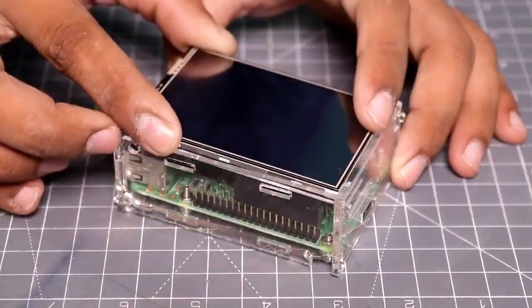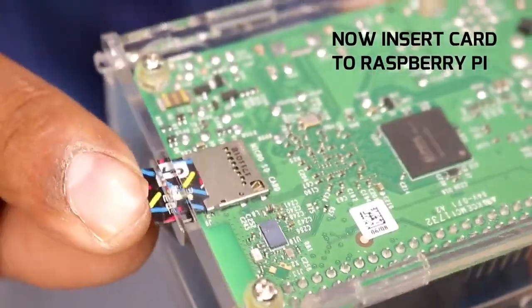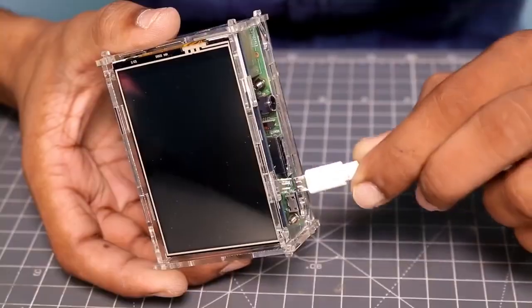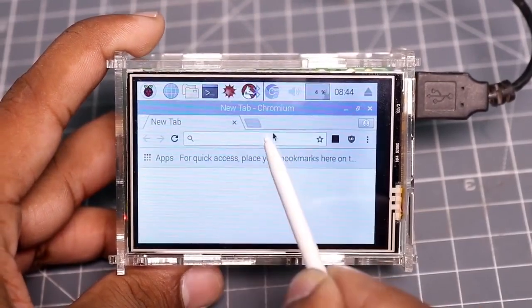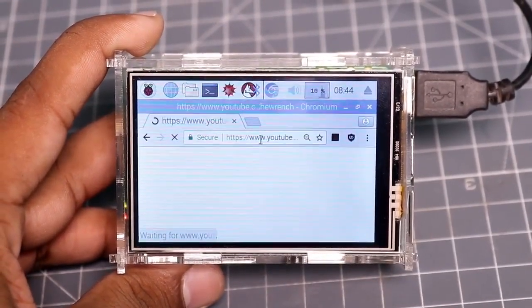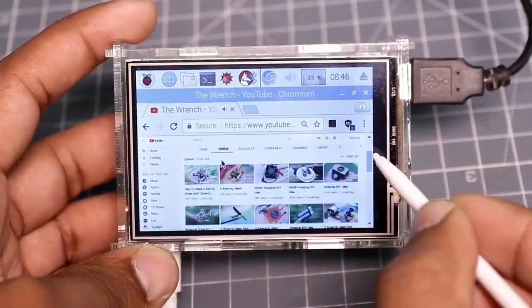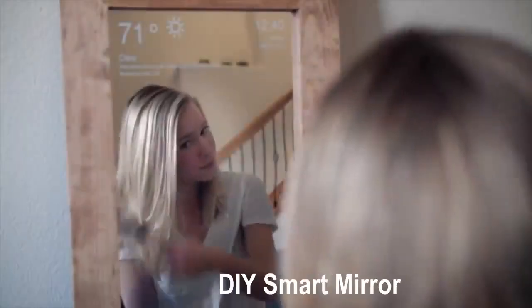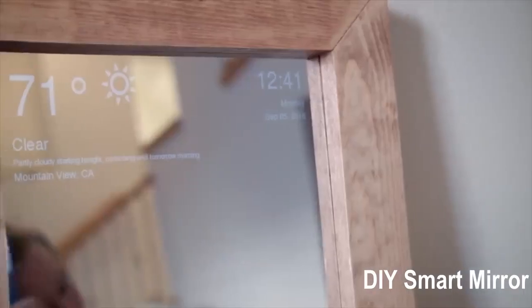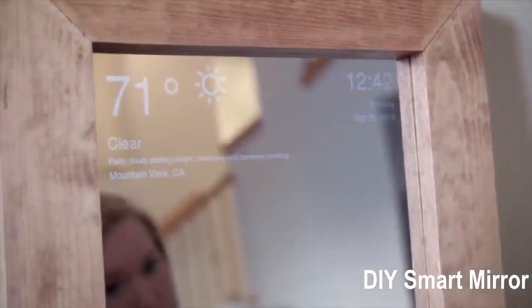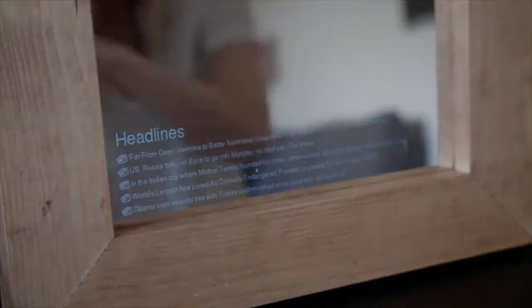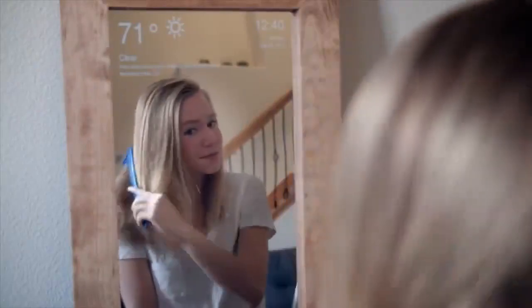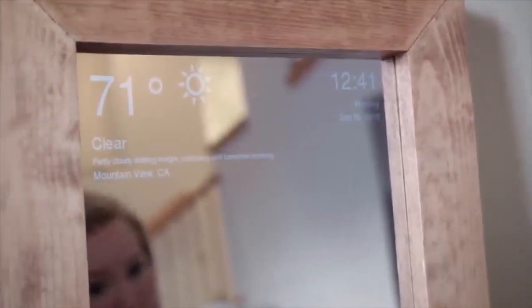One of the interesting DIY Raspberry Pi projects is the smart mirror, which can be used as a personal assistant by giving essential messages like weather status and other information for the user. The user can read the messages from the mirror easily.